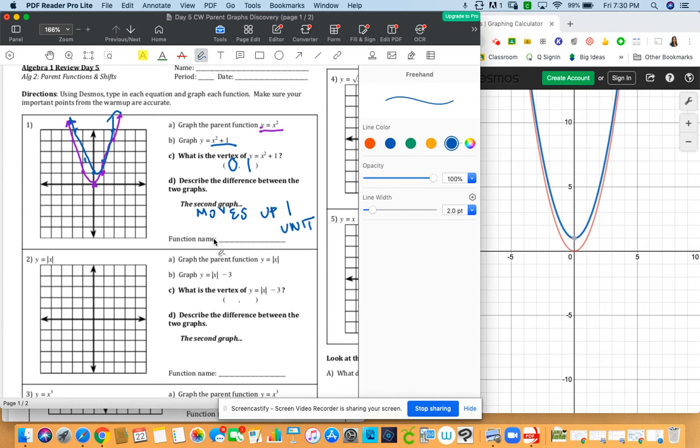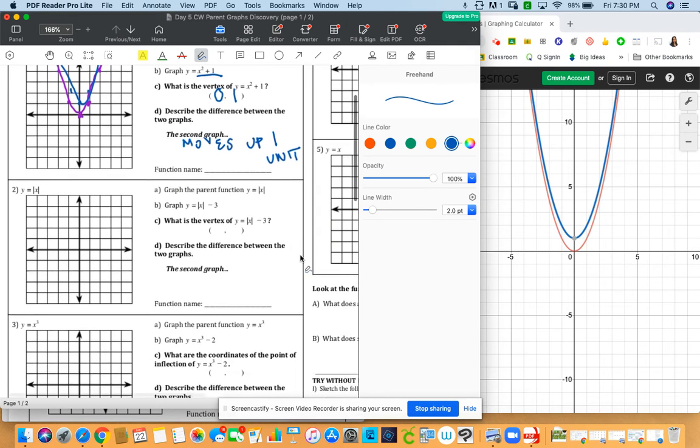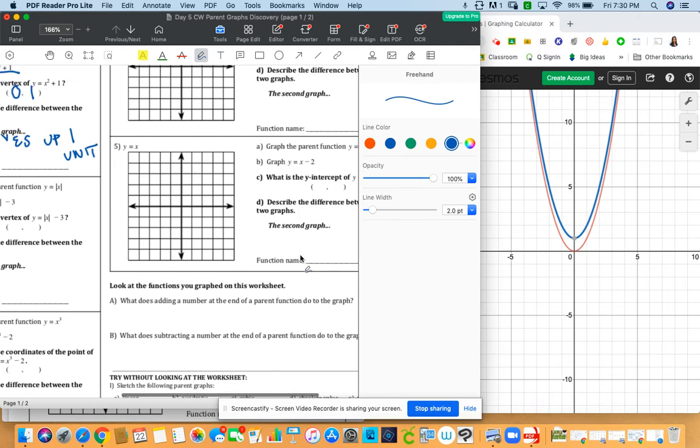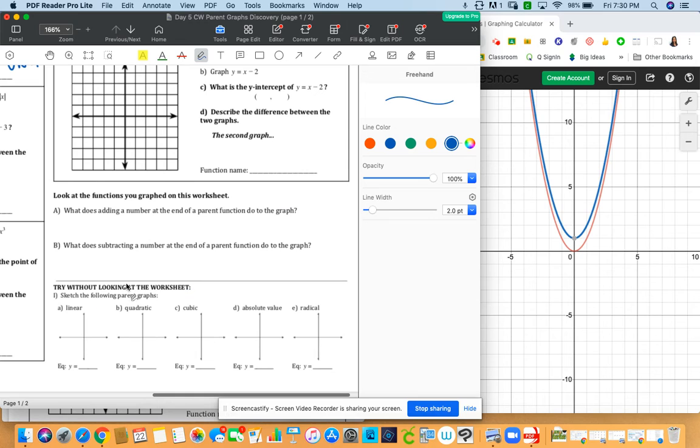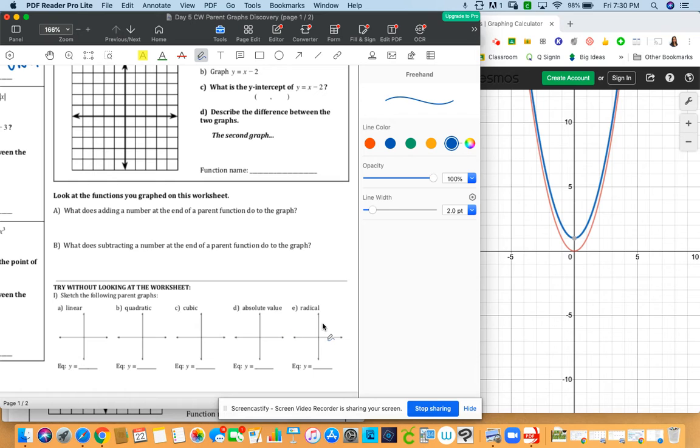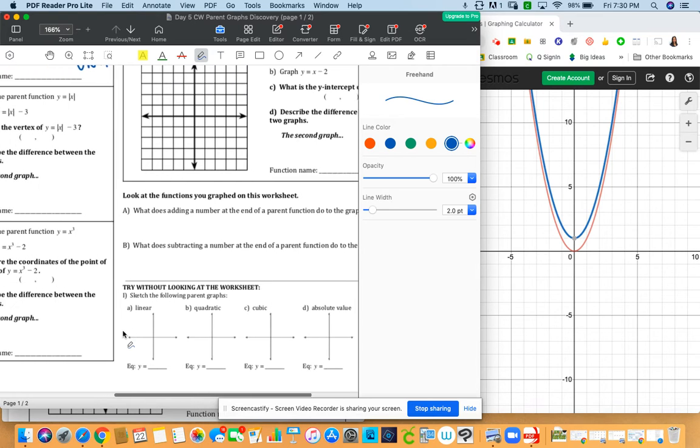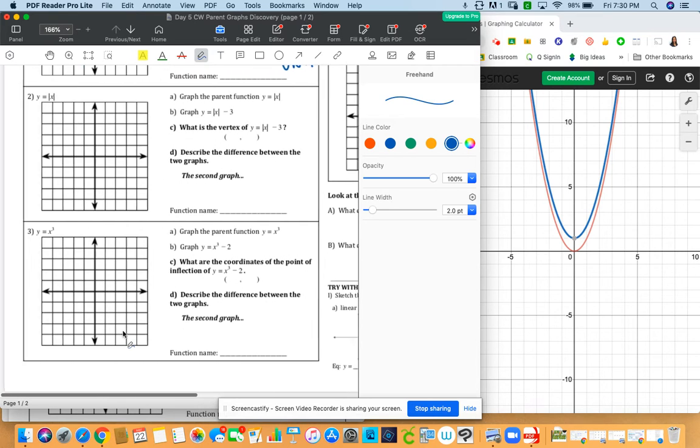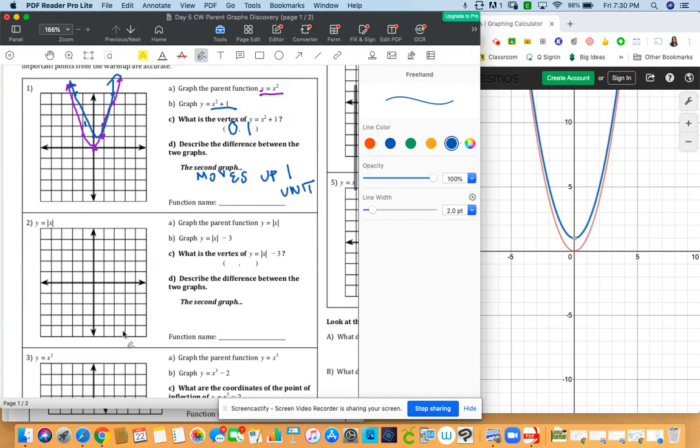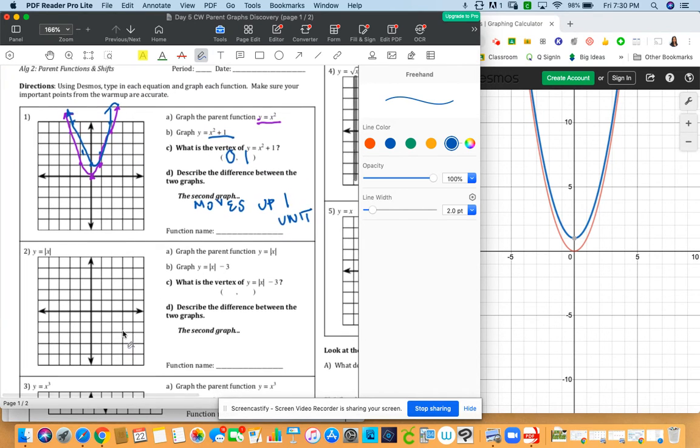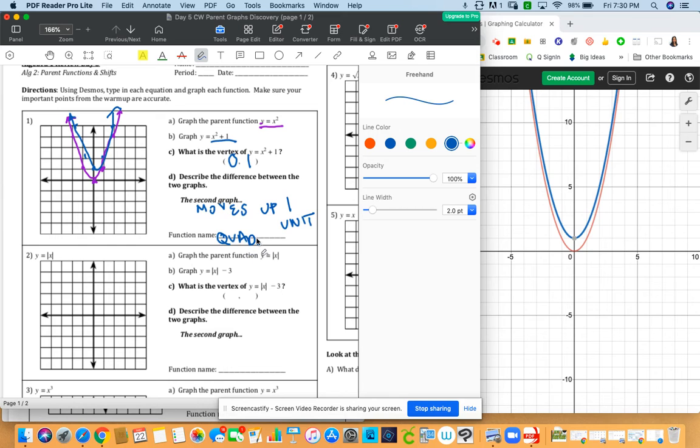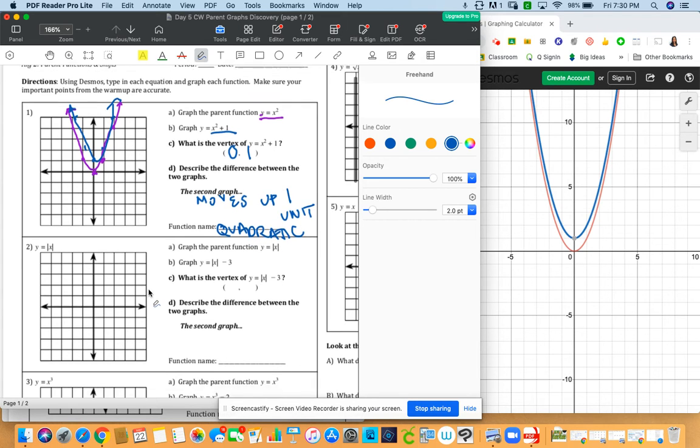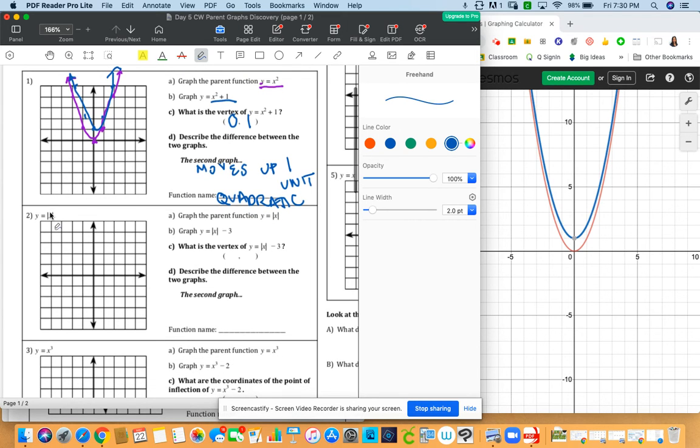Now we also need to find the function names. So just as a hint for you, the function names are here all the way at the bottom. We have linear, quadratic, cubic, absolute value, and radical. So to help you out, this one, if you remember, this is a quadratic.